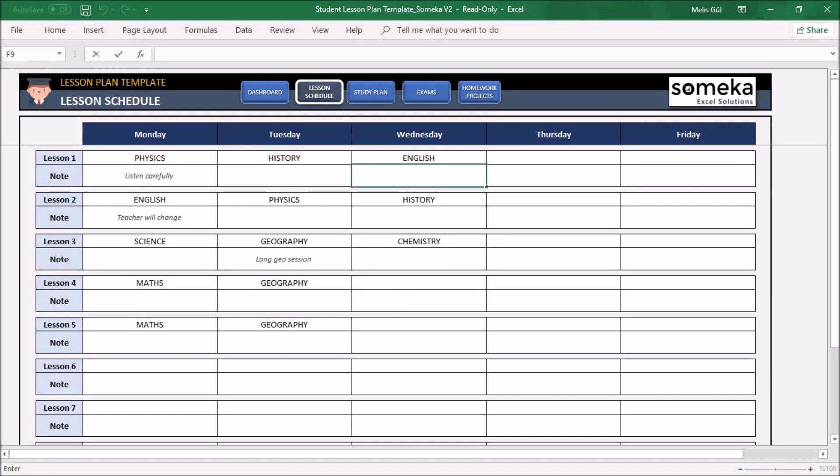You can write some important notes about these lessons. For example, for English, write here: 'Don't forget your book.'